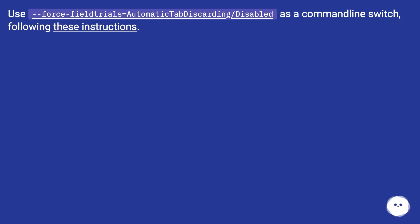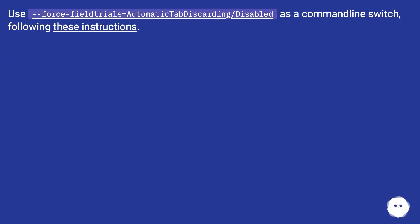Use --force-fieldtrials=AutomaticTabDiscarding/Disabled as a command-line switch, following these instructions.